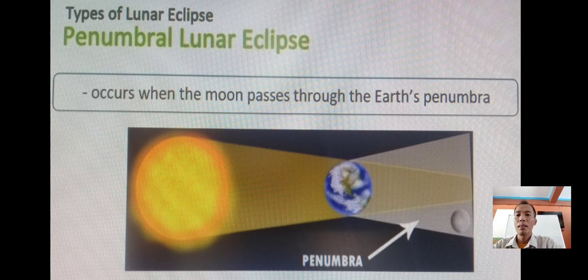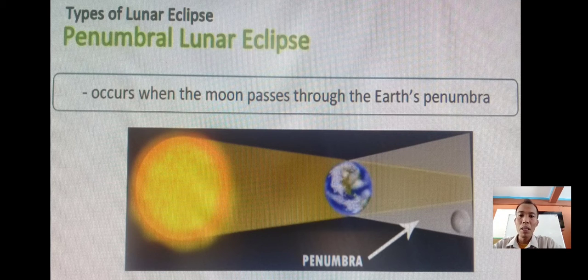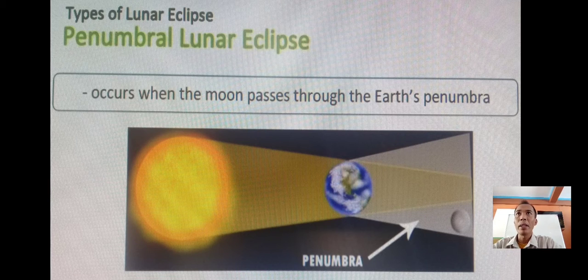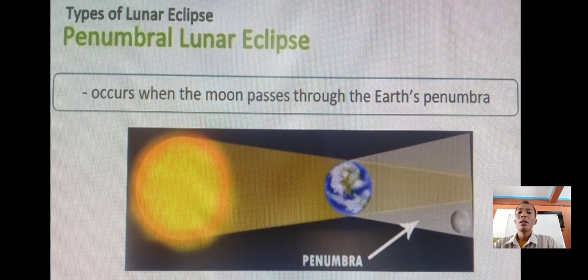Lastly, we have the penumbral lunar eclipse. It occurs when the moon passes through the Earth's penumbra. It is a lunar eclipse that occurs when the moon becomes completely immersed in the penumbral cone of the Earth without touching the umbra. The path for the moon to pass within the penumbra and outside the umbra is very narrow, as you observe in the picture.